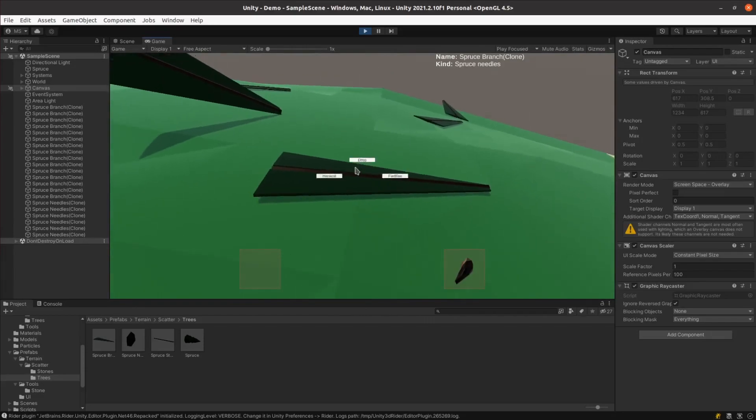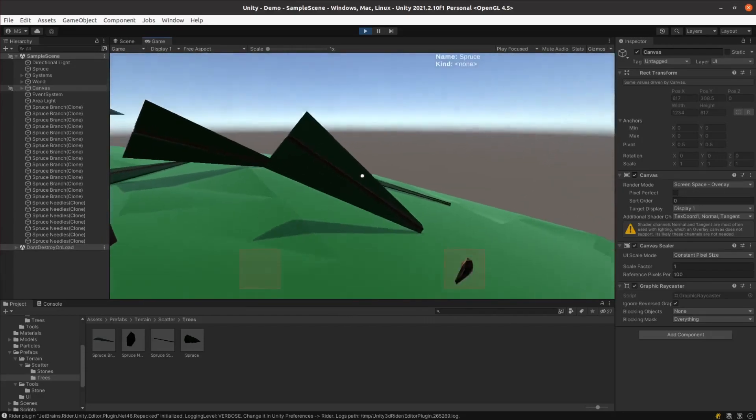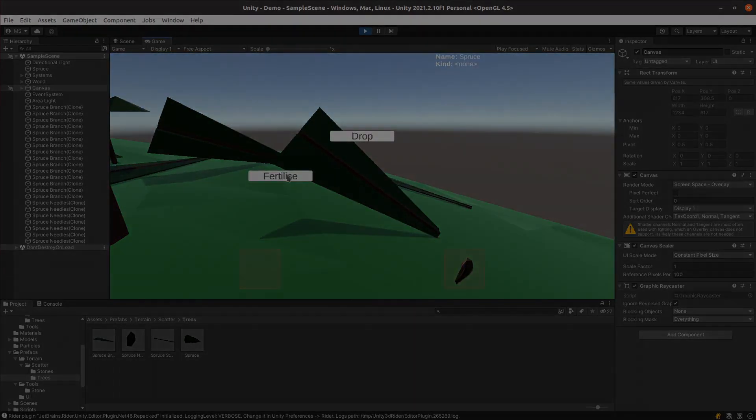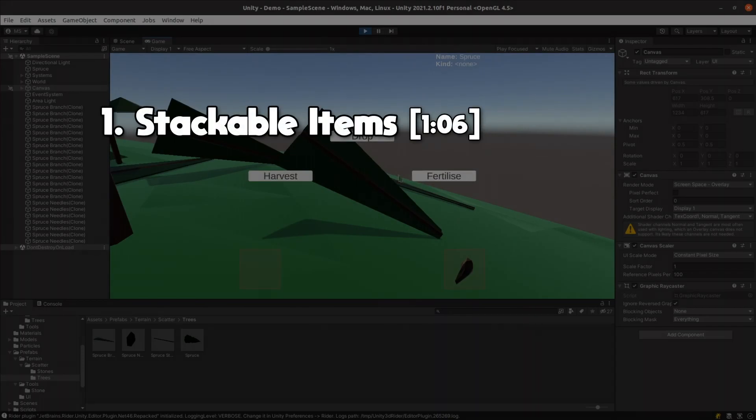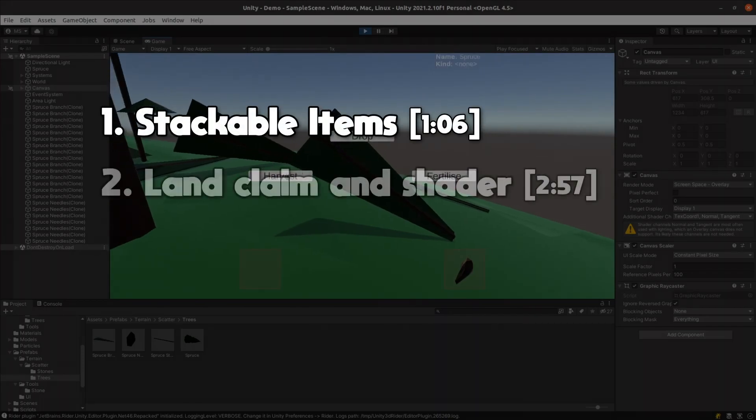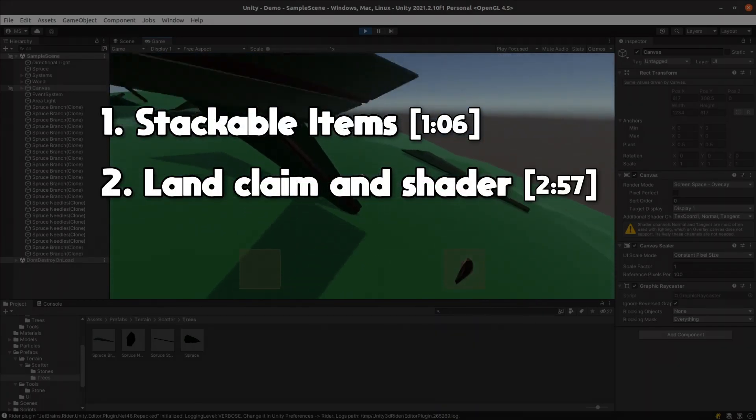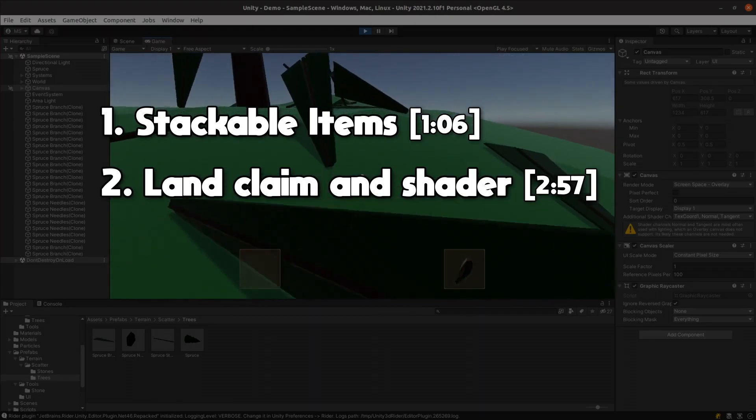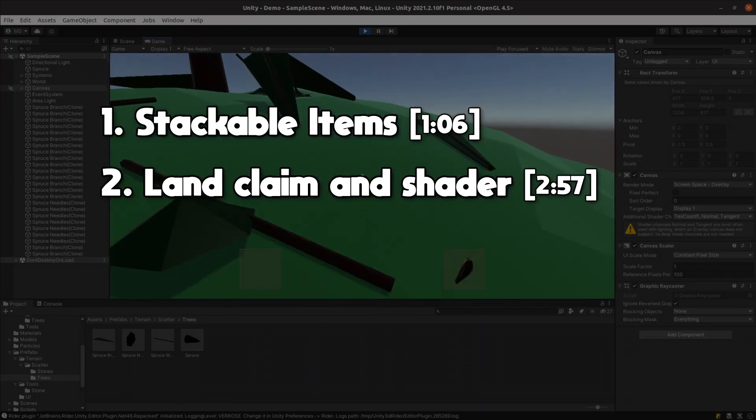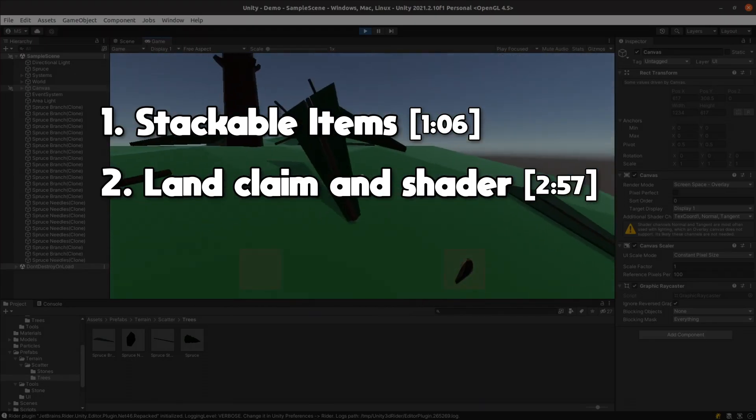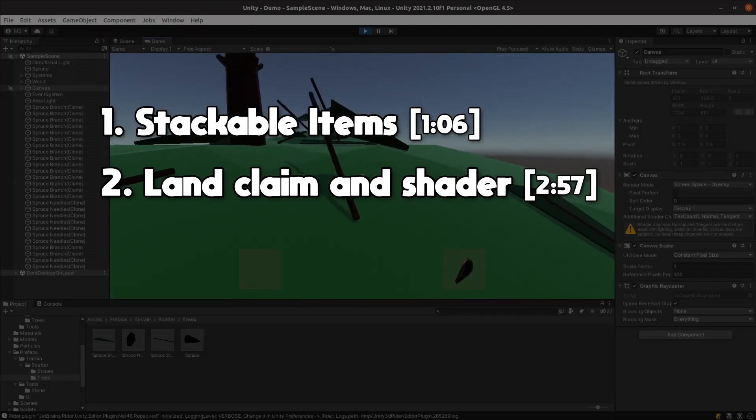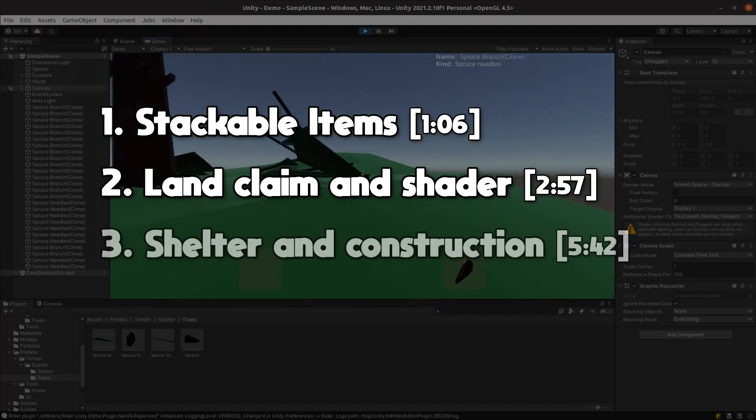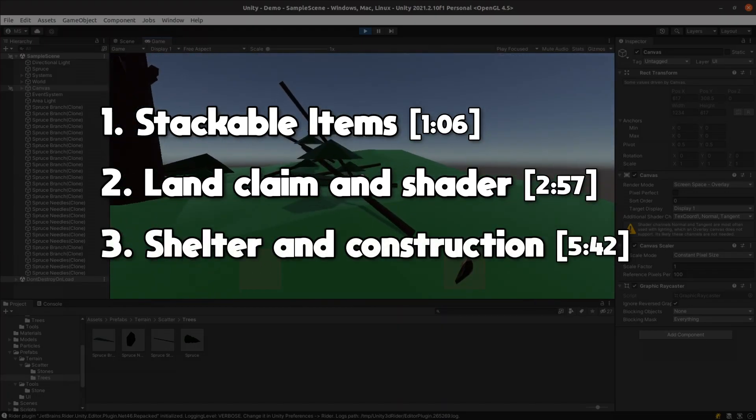I imagine even a basic shelter would take quite a few materials to build, so I wanted to start by making items stackable. Next, I wanted the player to be able to claim a worksite where they can drop off materials they need for making their shelter. I'll do a bit of work on a custom shader to make the land claim border stand out. I'll then model the new shelter and add a way of constructing it.